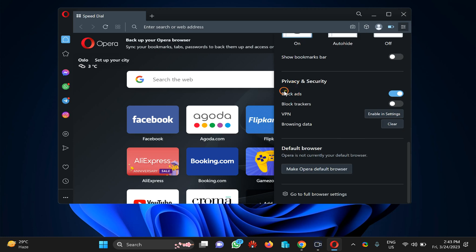You will find the Block Ads option under Privacy and Security section. Here, you can turn this toggle switch on or off according to your needs to disable or enable ad blocker on Opera browser. That's all about this video.